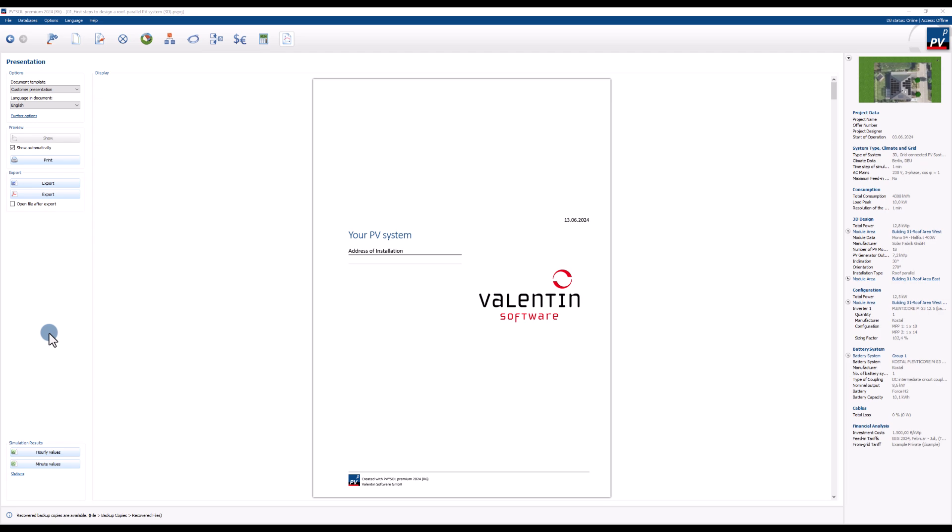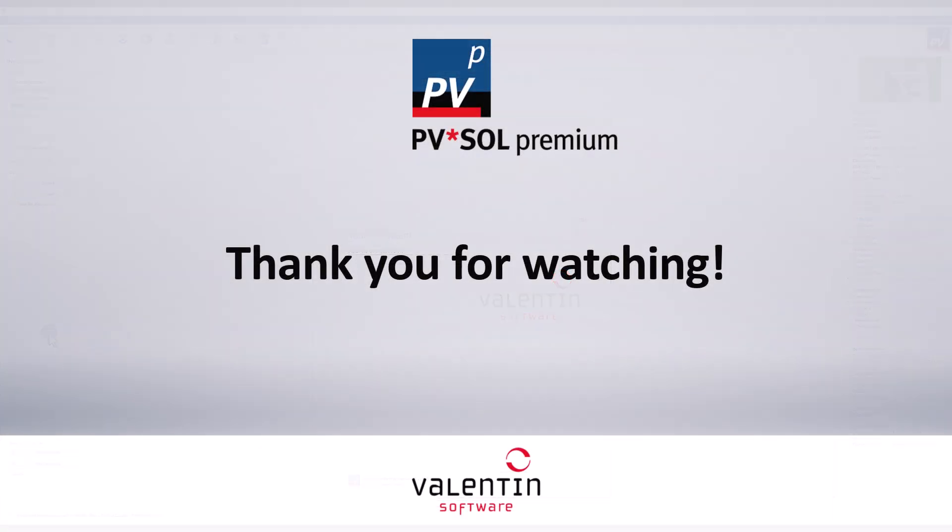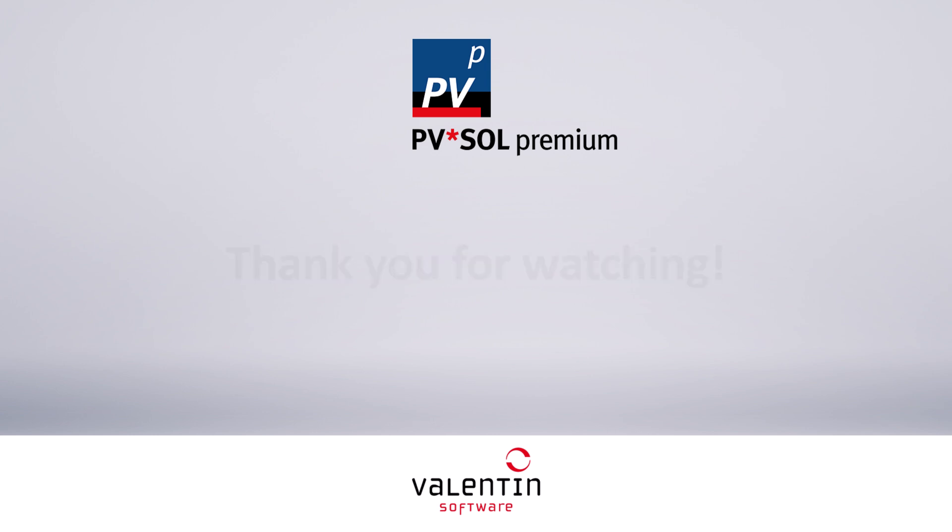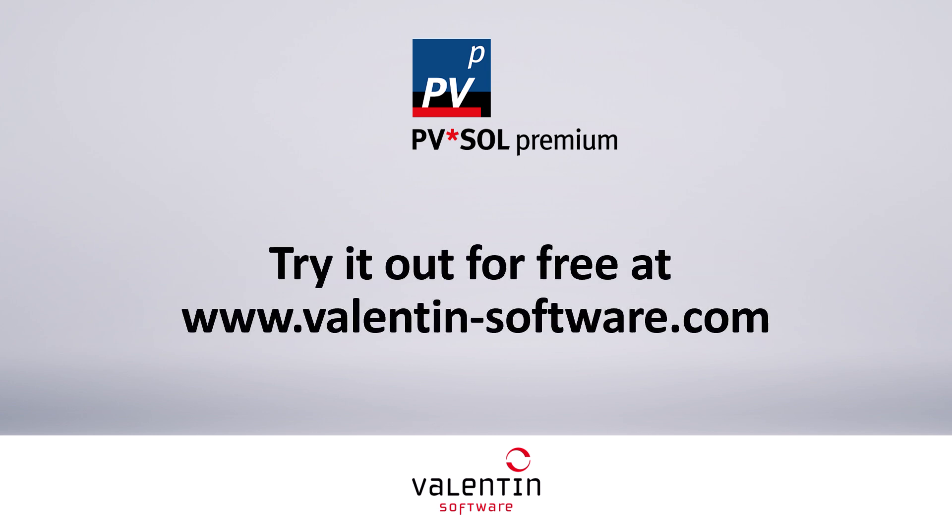This concludes our introduction. Thank you for watching. Visit our website to download your free 30-day trial version and explore the possibilities that PV Sol Premium has to offer.